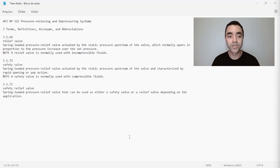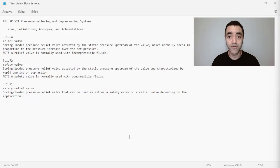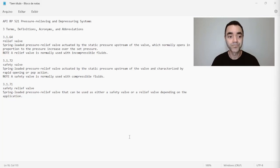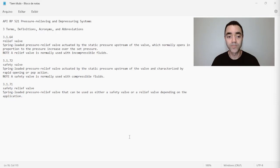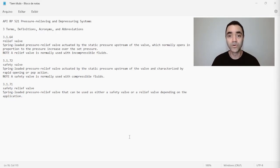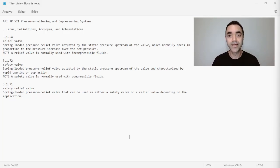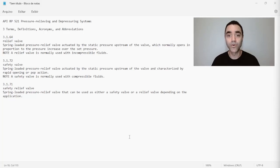So the relief valve, according to the API, is a spring-loaded pressure relief valve actuated by the static pressure upstream of the valve, which normally opens in proportion to the pressure increase over the set pressure. And there is a note: a relief valve is normally used with incompressible fluids.